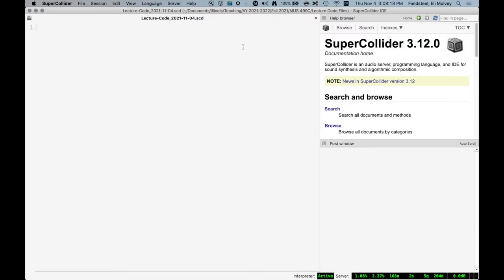Today we're going to talk about GUI. GUI is the acronym and it stands for Graphical User Interface. So SuperCollider is a text-based programming language, but it does have a library of GUI classes and it's very capable when it comes to building graphical interfaces.